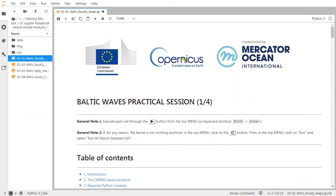Hello, welcome to this Copernicus Marine Service practical session on the Baltic Sea. My name is Mathilde Concey, I'm a Scientific Engineer at Noveltis in France and I will be your trainer for this Waves practical session.